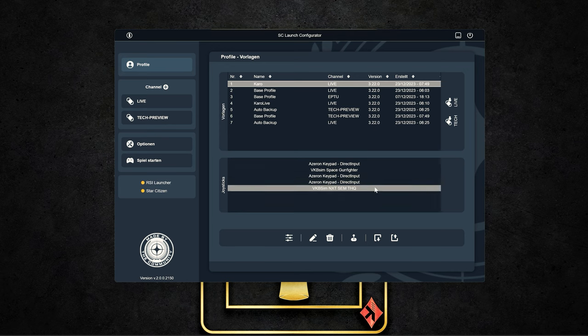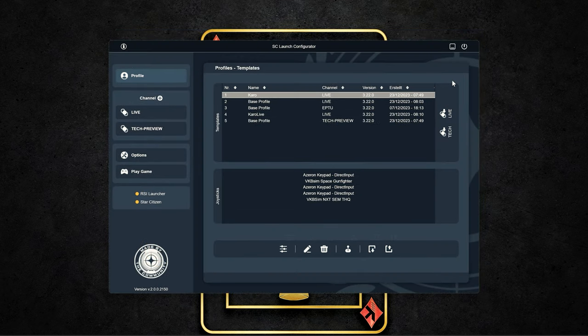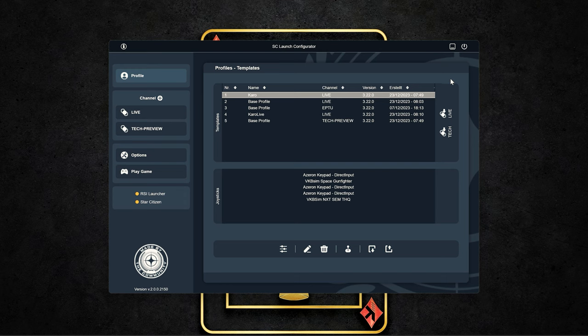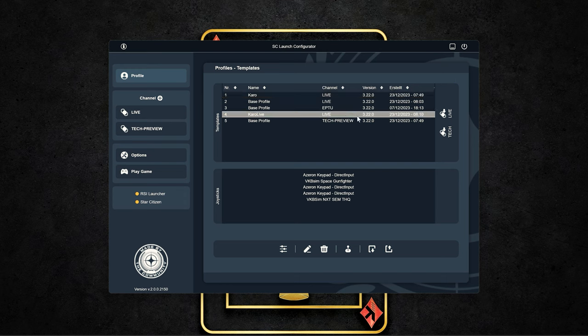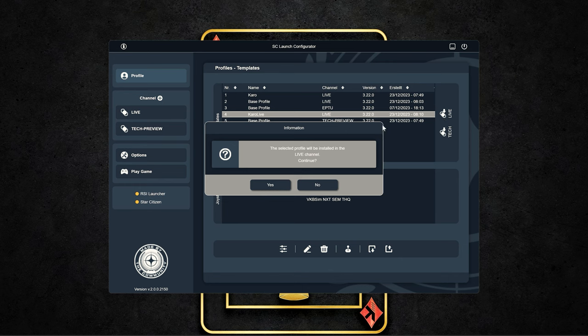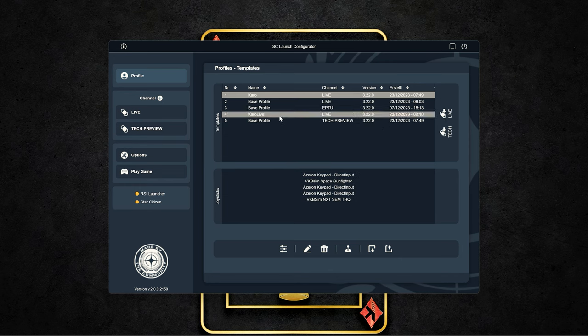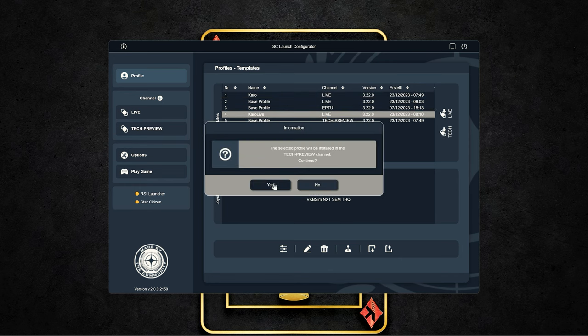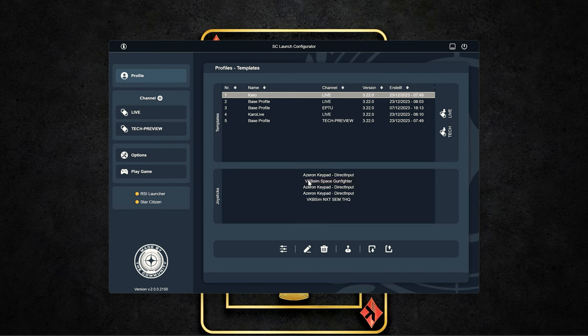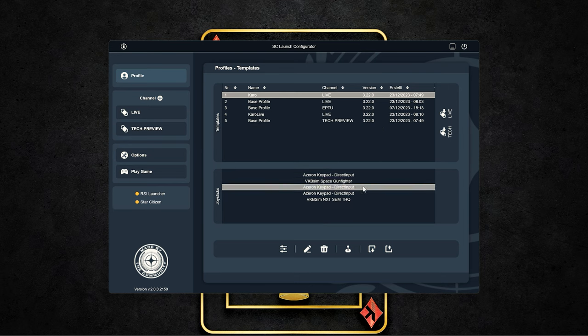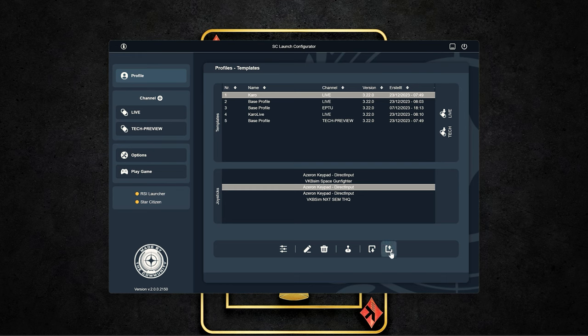In the main view, we first see our profiles, which we can also select in the menu on the left. And we can not only create and adapt these profiles, but also copy them to the different environments. That means if you are on the PTU or on a tech preview, you can simply copy different profiles there and do not have to make settings manually.